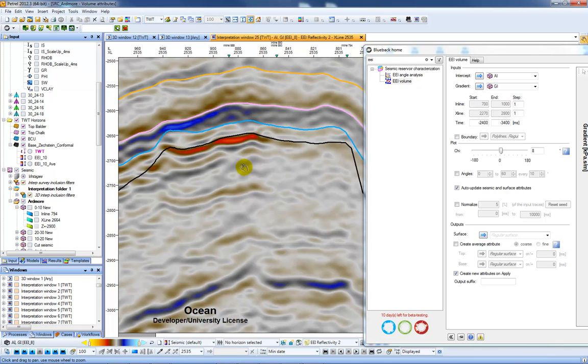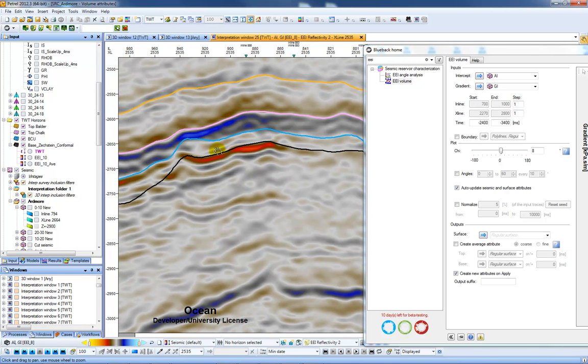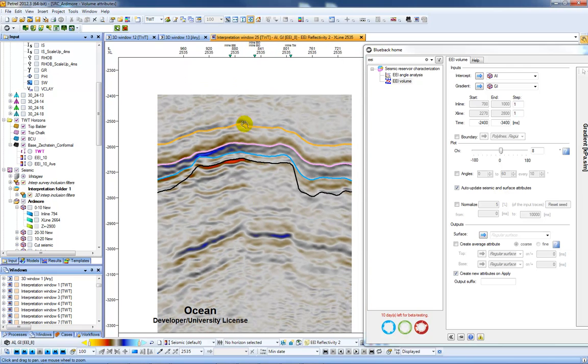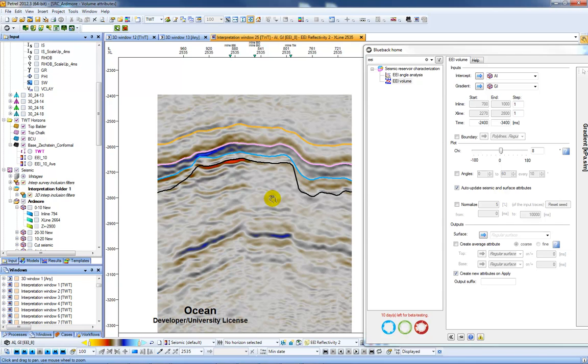So we can approximately see here below this base reservoir a nice bright feature here versus the rest of the seismic attributes. And the theories suggest that this shows fluids in the seismic.